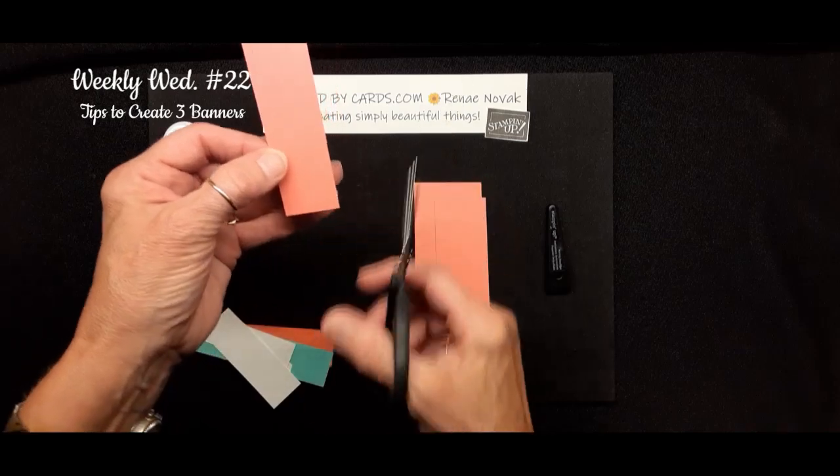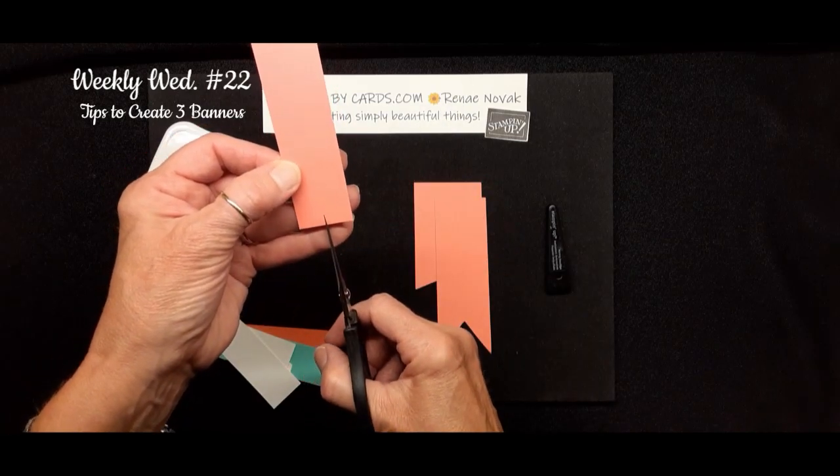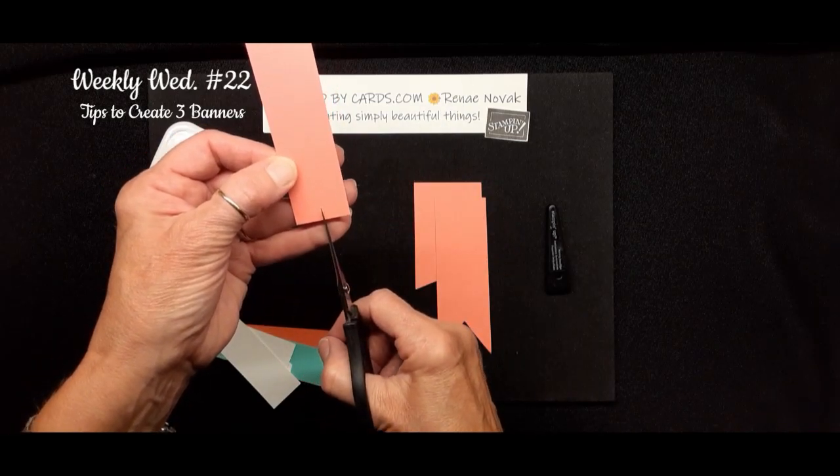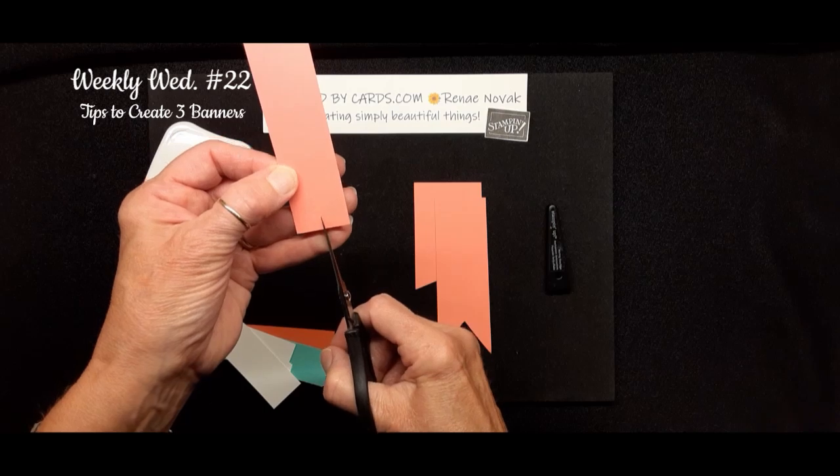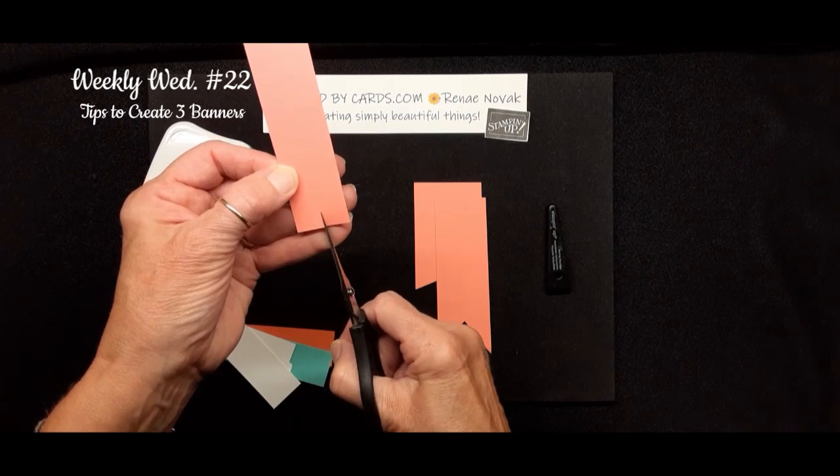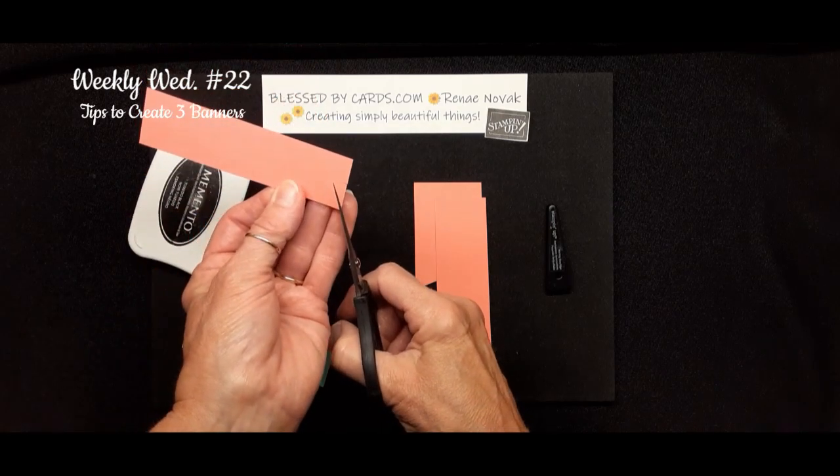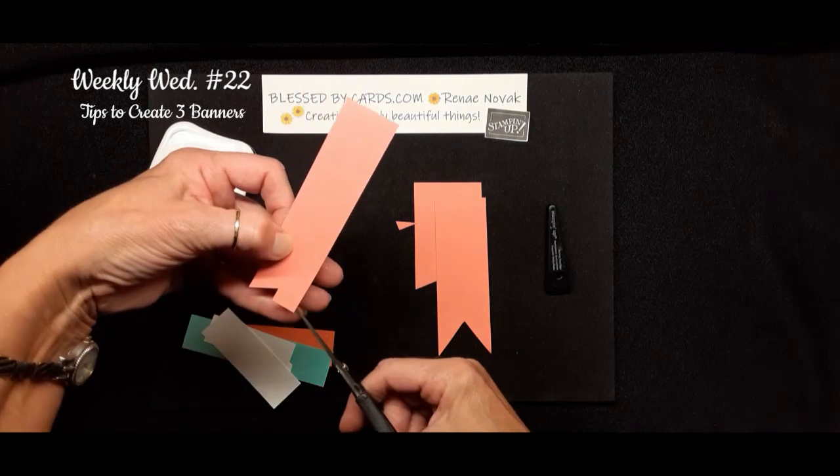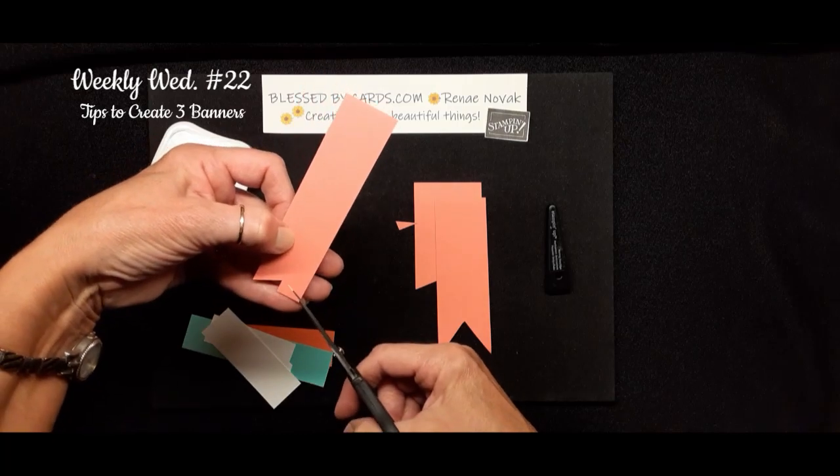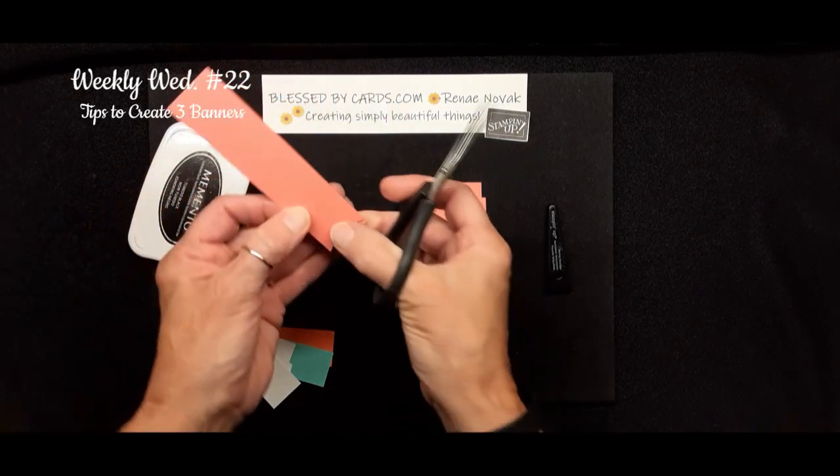So again, let me show you that. You just go up, and depending on how deep of a banner this one, I'm just going to do a teeny tiny little snip, and then when I go to the side, I have a real small, narrow banner.